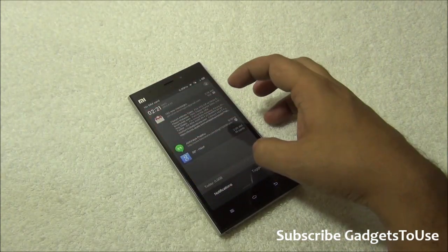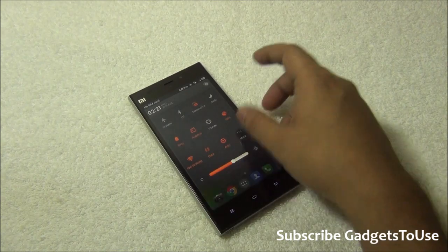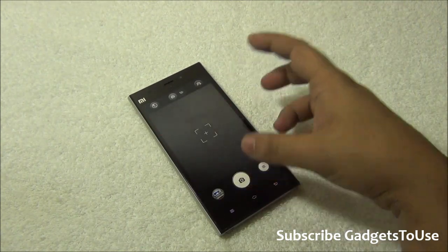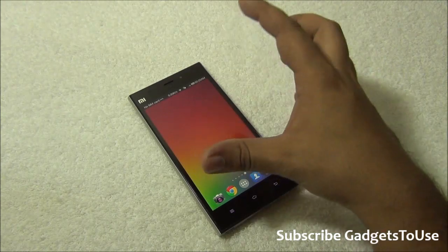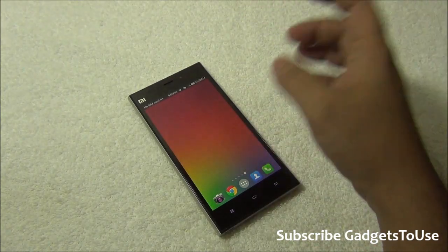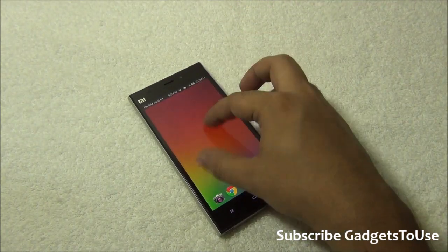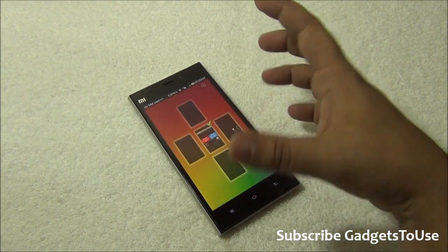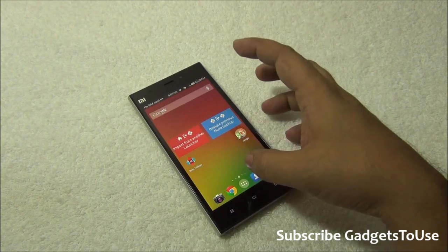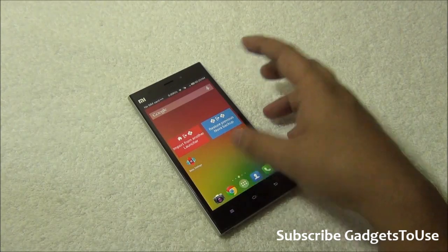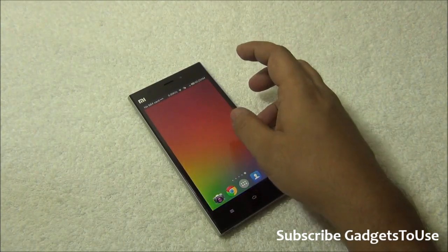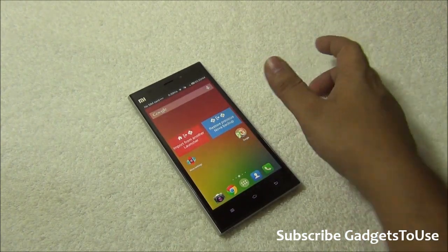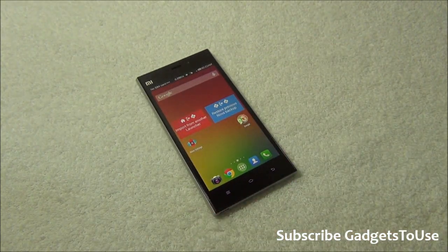Even if you set a third-party launcher, notifications and toggles will still work the same way, and the camera application will also remain the same. In terms of application features you'll see everything — but things like how the home screen works, or moving multiple applications at once, which is a MIUI feature, will no longer be available once you use a third-party launcher.